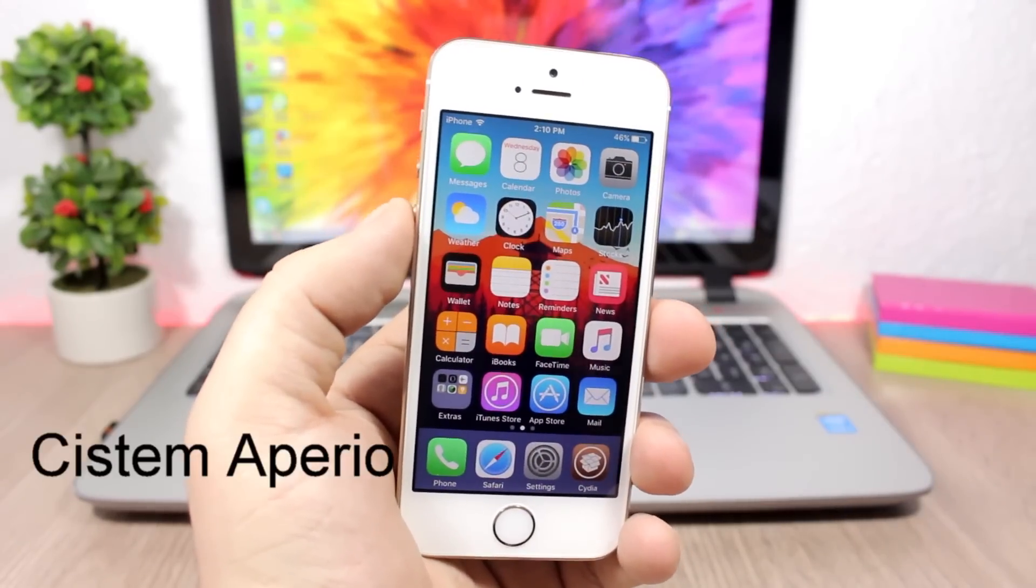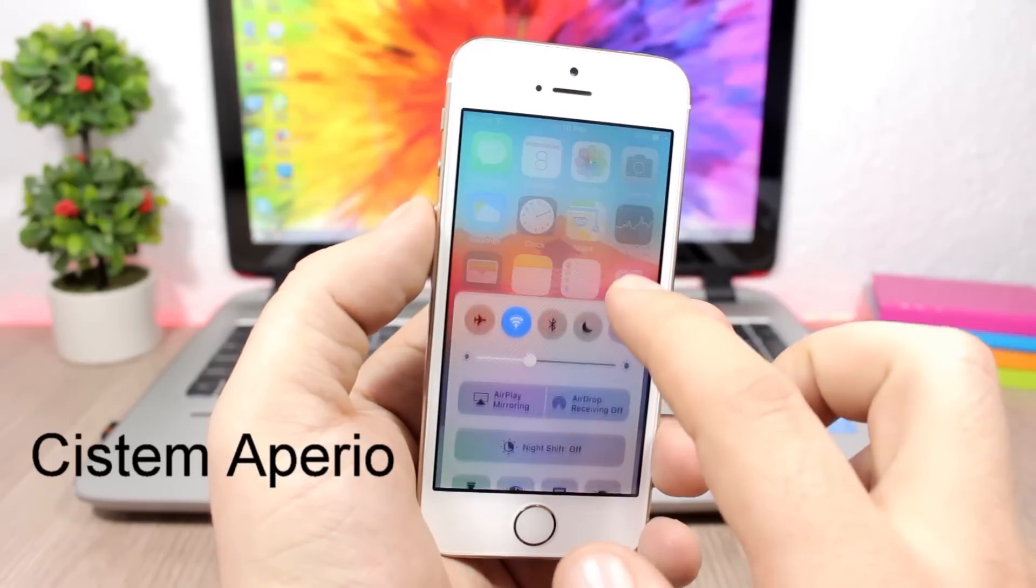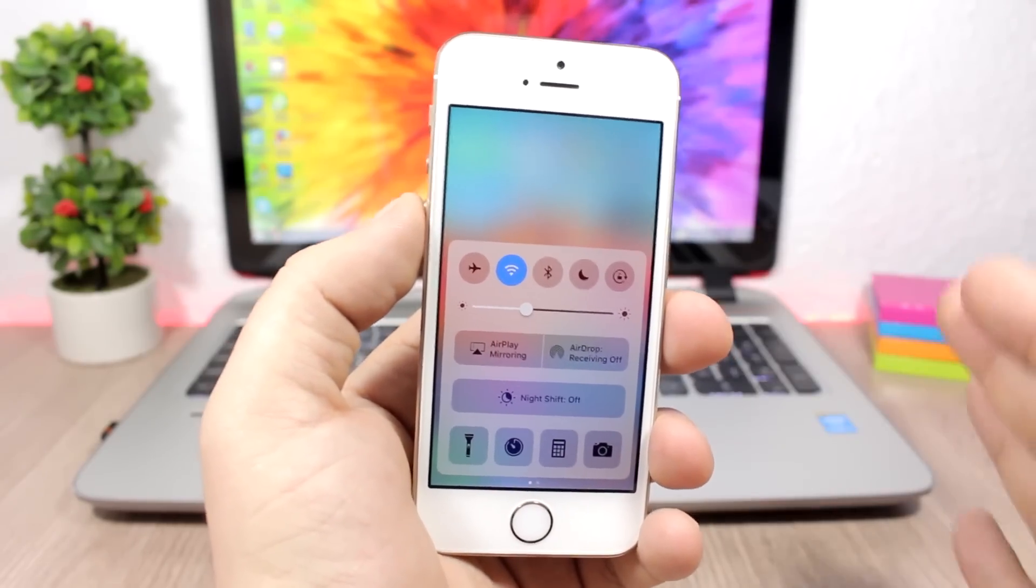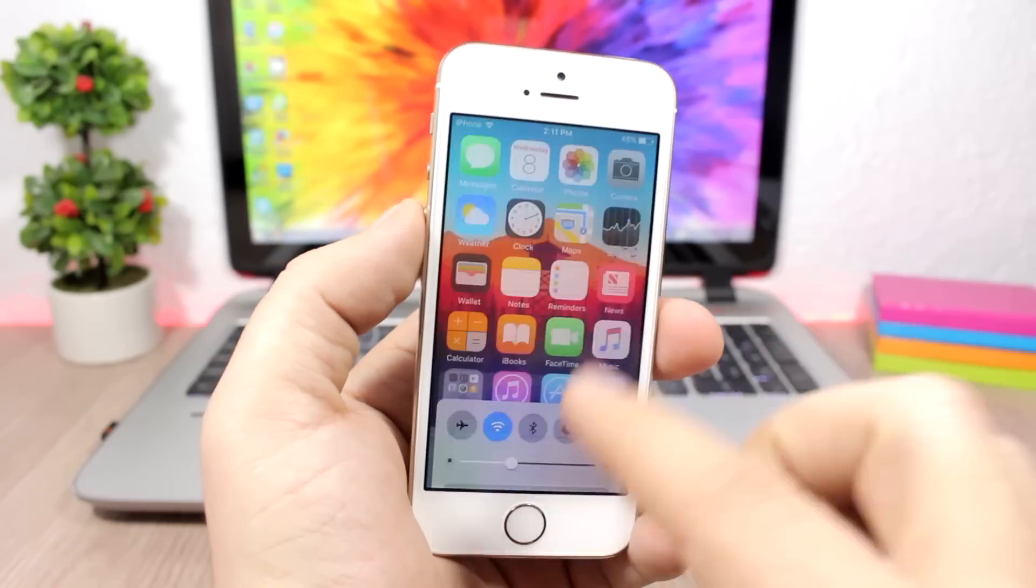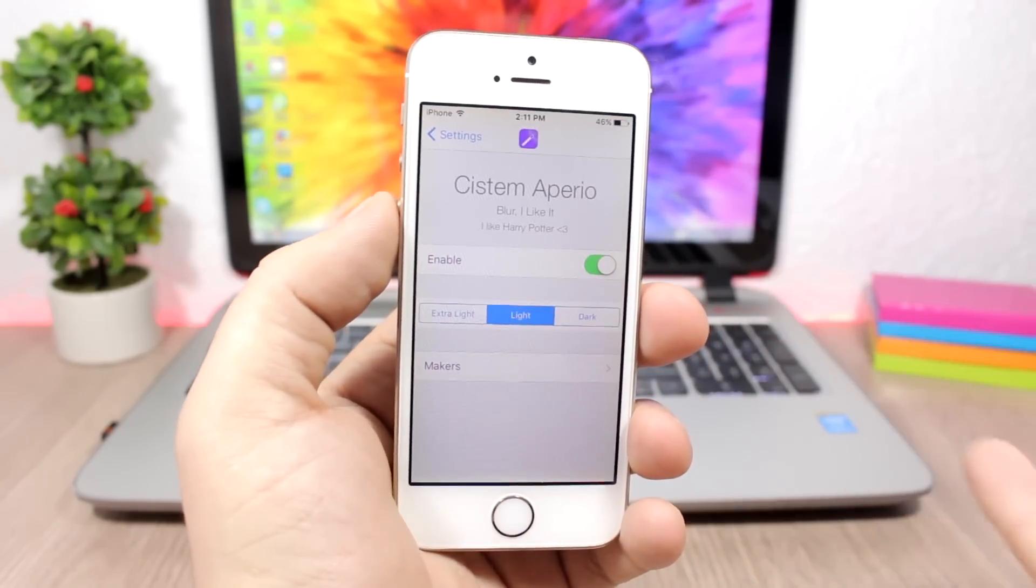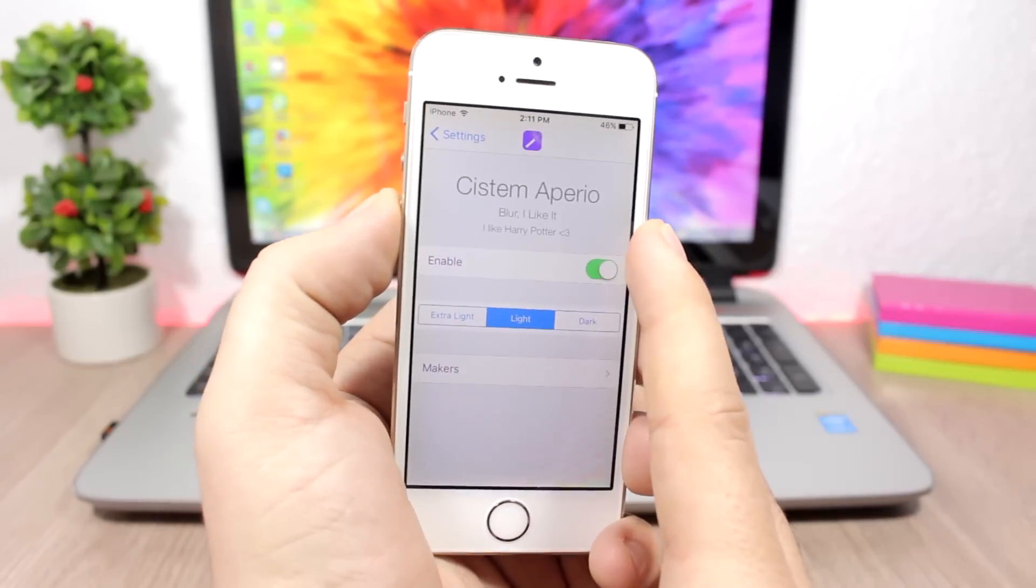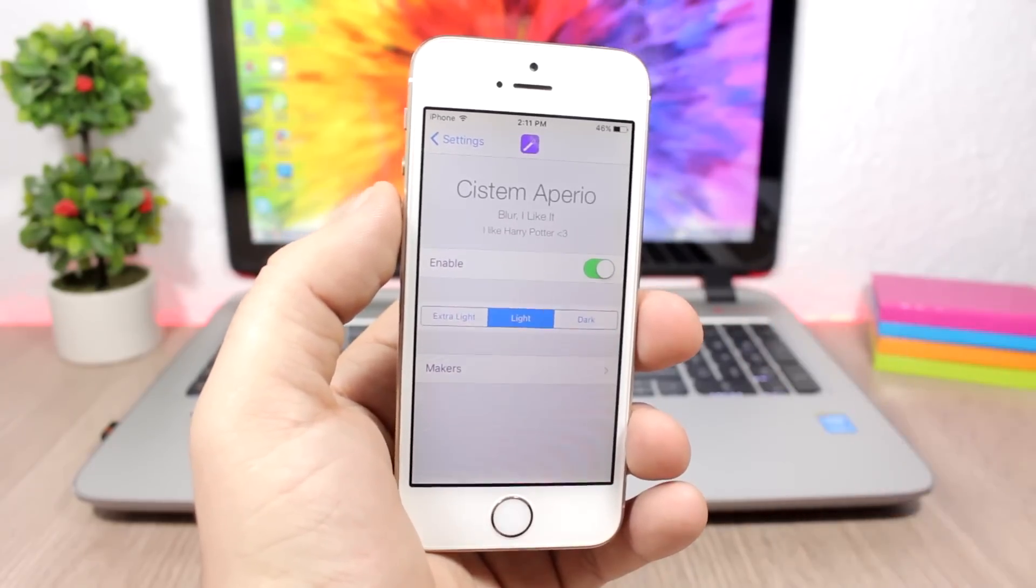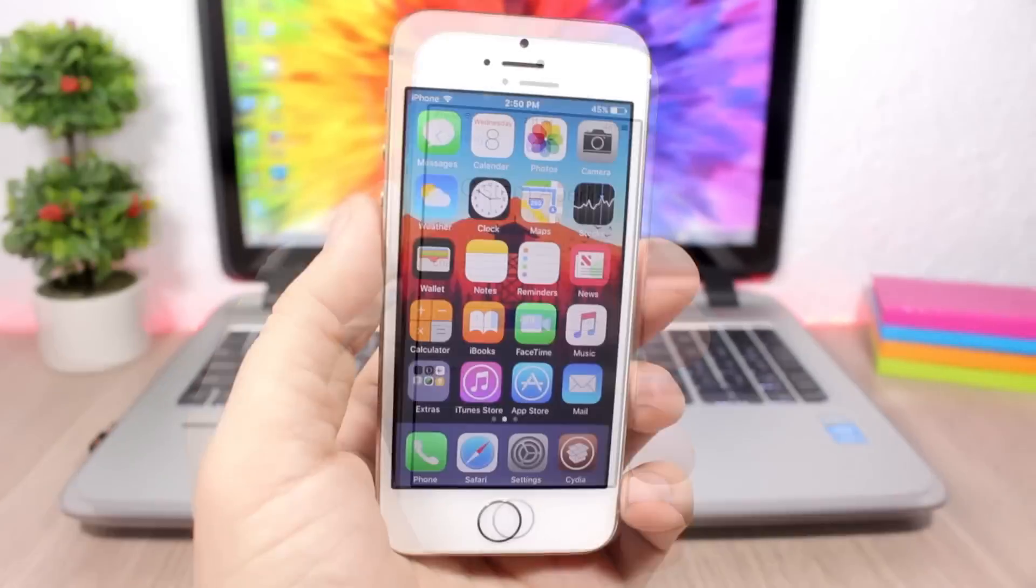System Apparel is another tweak for the control center. Once you open the control center, you can see it will blur out the background, which looks pretty awesome. In the settings of this tweak, you have three different types of blur to choose from - enable the tweak, and then choose between extra light, light, and dark.